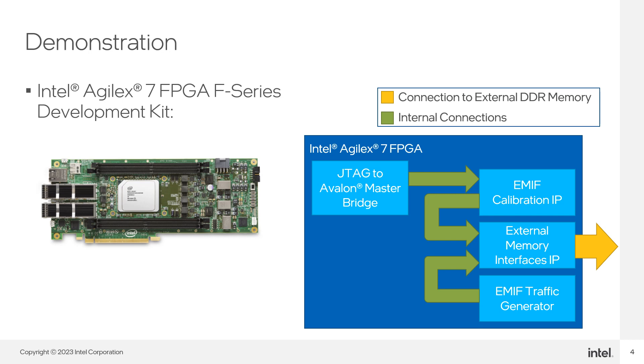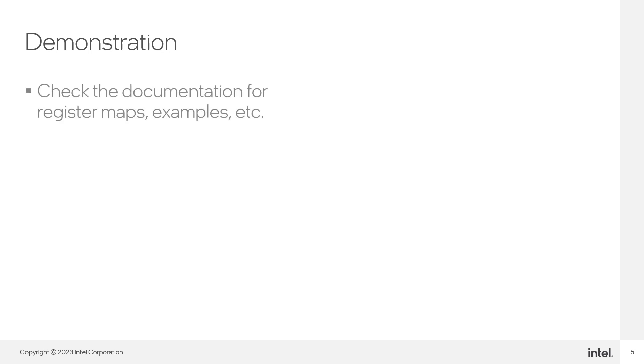You can connect a JTAG to Avalon Master bridge to the exported debug port of the EMIP calibration IP in the design to access it from System Console. A first step would be to check in the documentation what registers you need to read, how to access them, the kind of data you can get from these registers, and how to interpret that data.